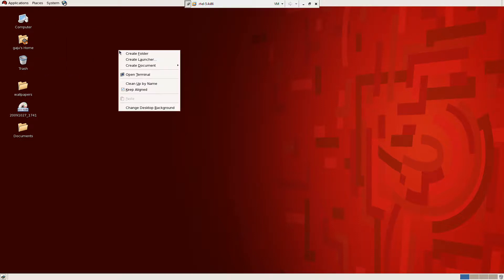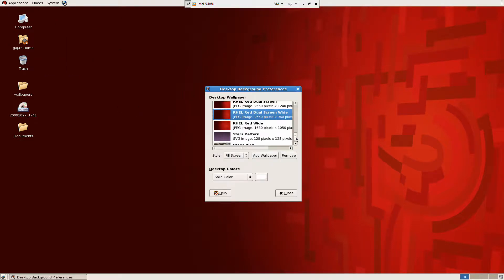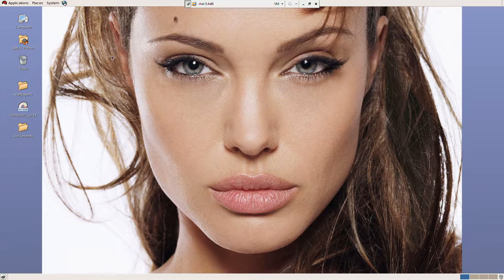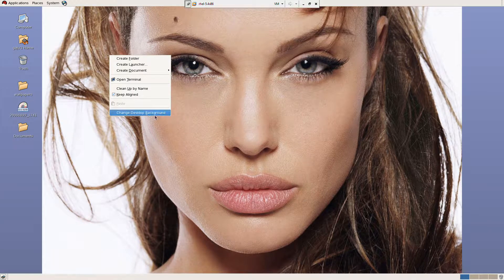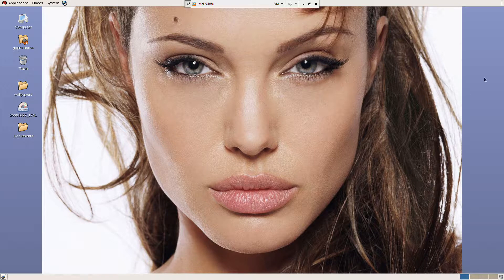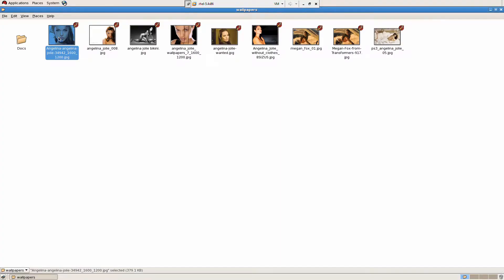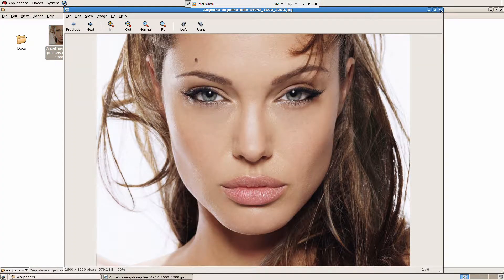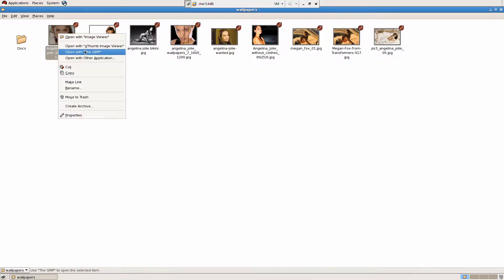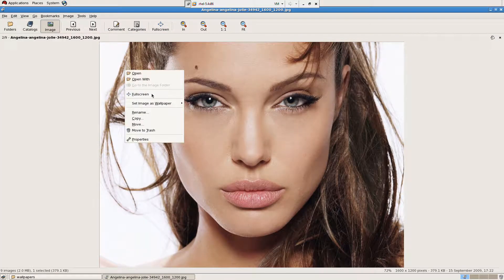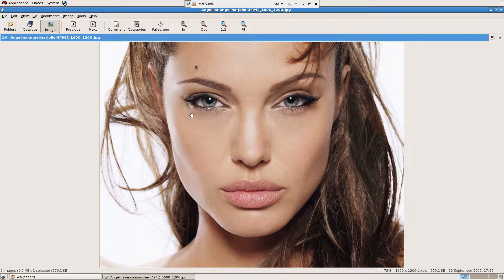I can right-click on the desktop and change the desktop background. I'm going to choose a wallpaper here. I'll click on Wallpapers, then right-click and open with the GThumb image viewer. From there I can set it as the wallpaper. Options include center, tile, and scaled.